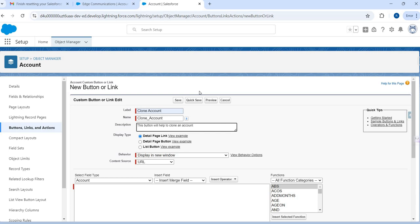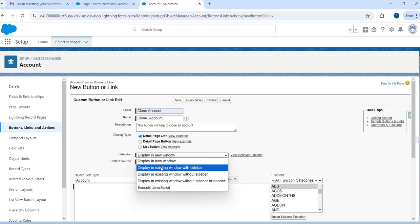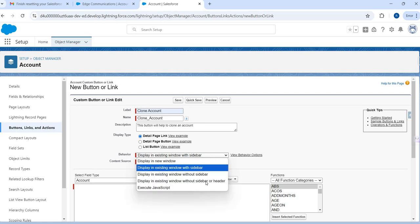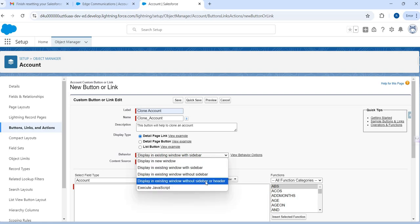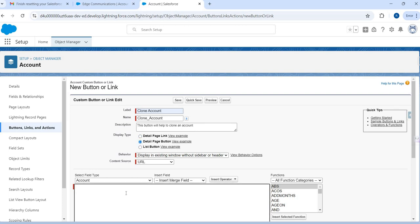The pop-up should have pre-filled information that the user can then change. I'm going to use the content source URL, and I'll choose to display an existing window without sidebar and header — that will look nice. And I'm going to show this as a detail page button.